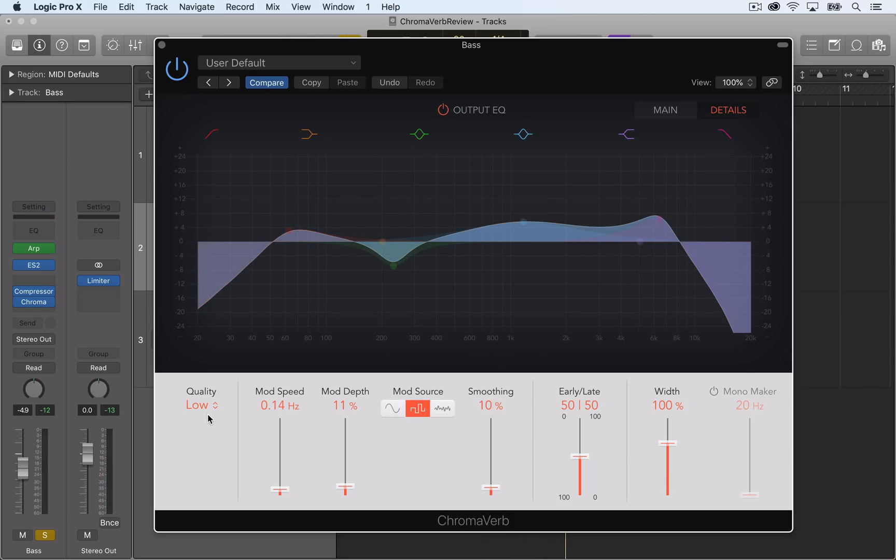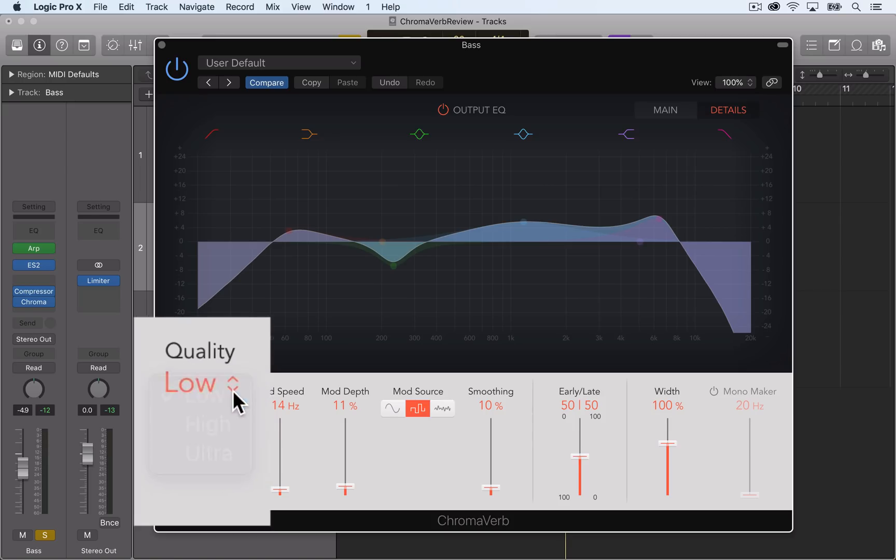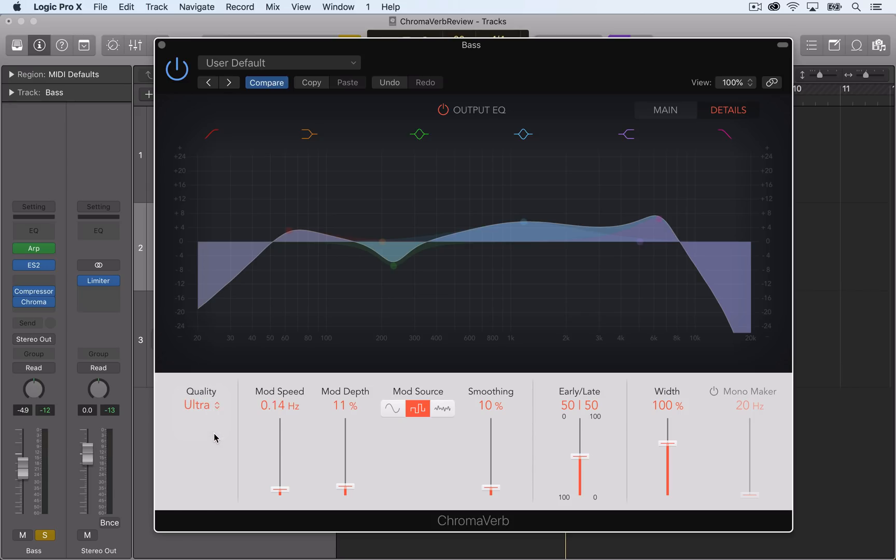Down here there's three quality settings. Low will result in noisy, grainy reverb. High quality is a clean and precise reverb, and ultra will be the smoothest and cleanest sounding of the three.